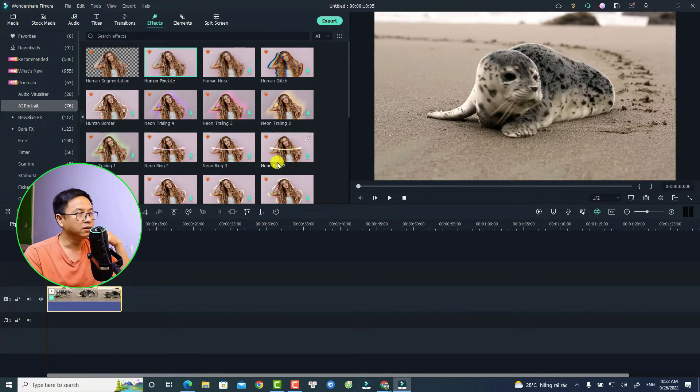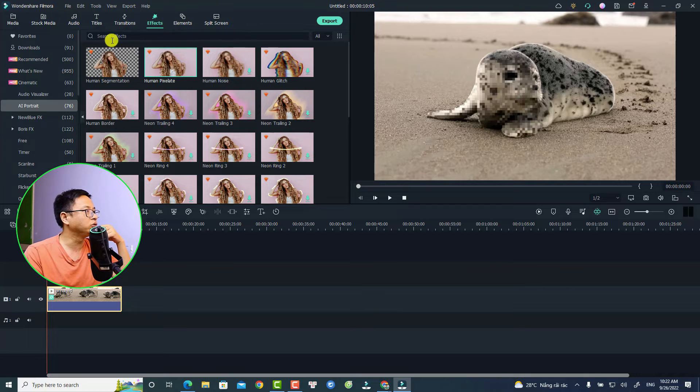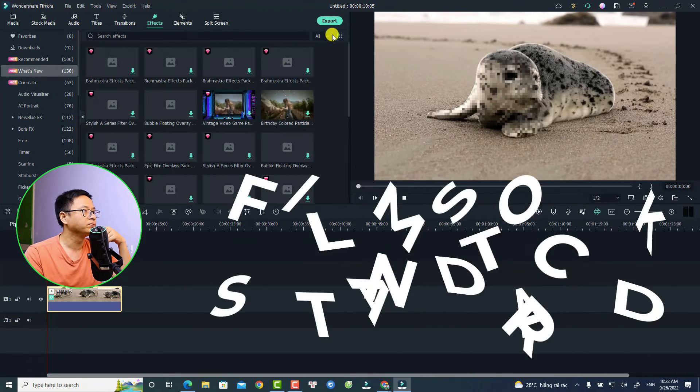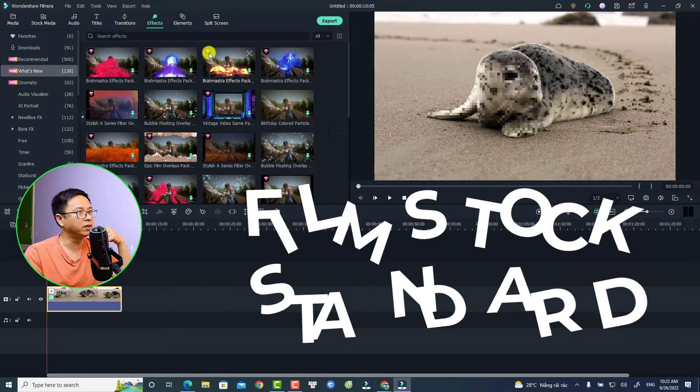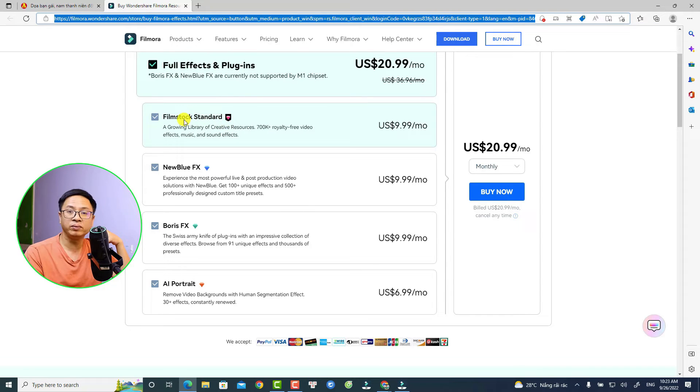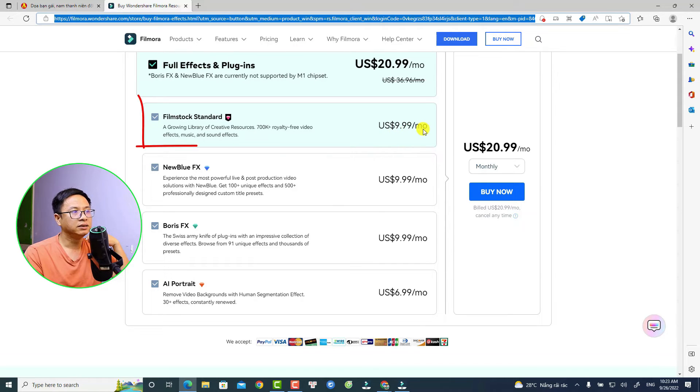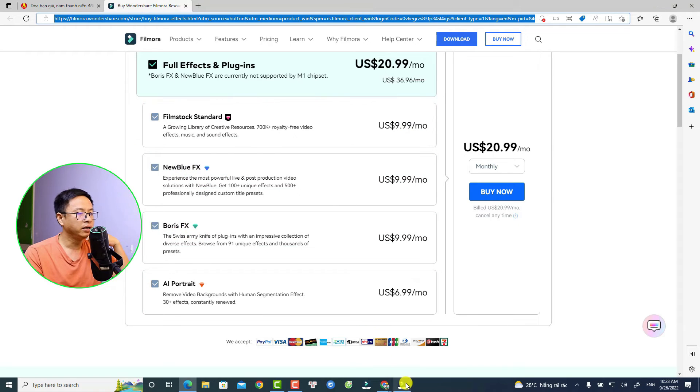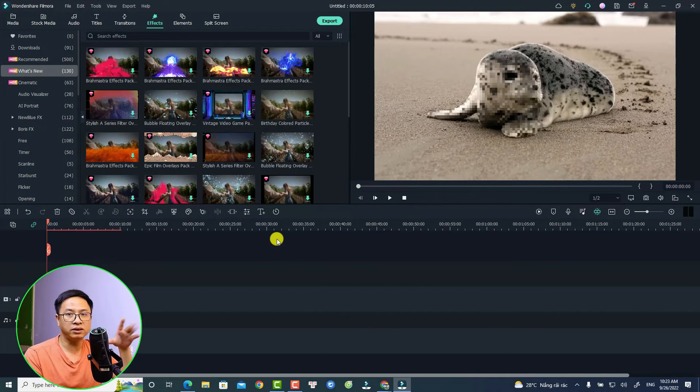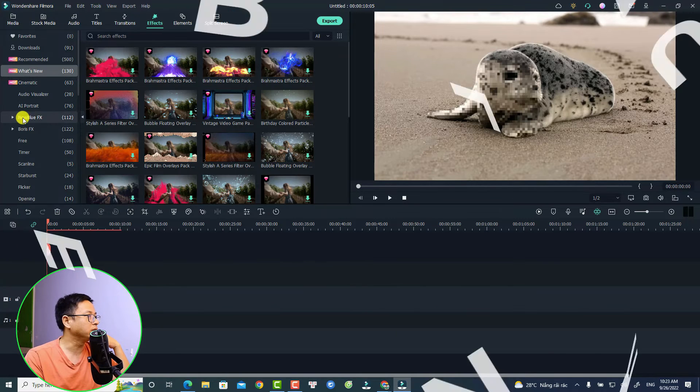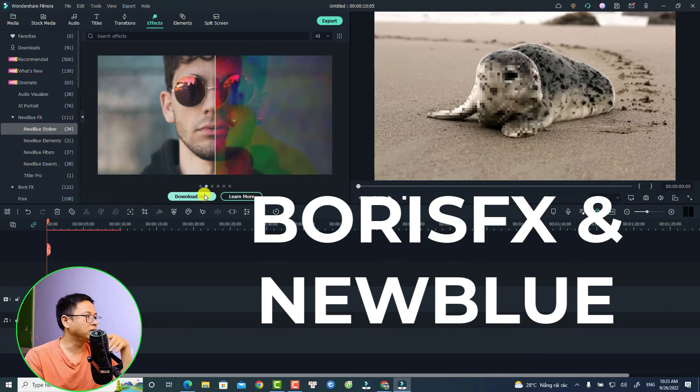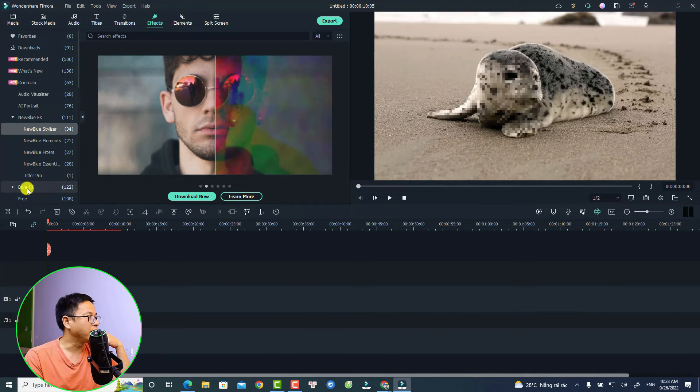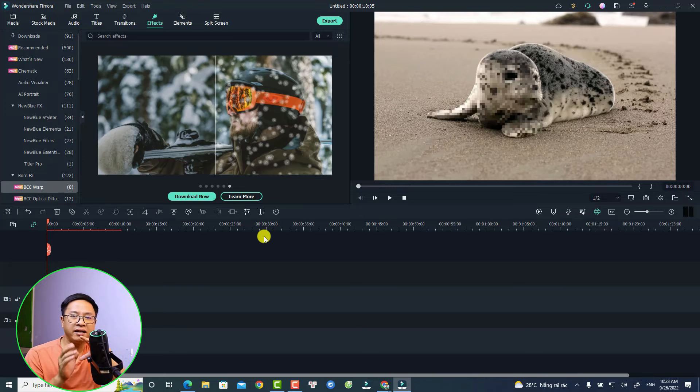If we go to the Effects tab again, we can see What's New, and we can see this pinky diamond button here. For this pinky diamond button, it is Filmstock Standard, so you have to pay $9.99 US dollars per month. For the NewBlue FX and Boris FX, it is the same - you need to pay about $10 US dollars per month. This one is NewBlue Stylizer, but you have to download the effect also, and it is the Boris FX.